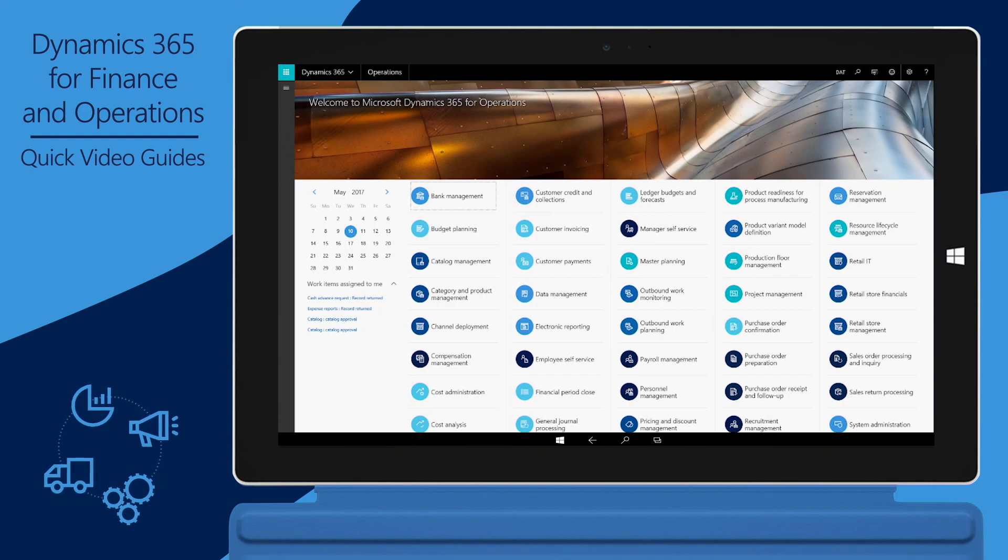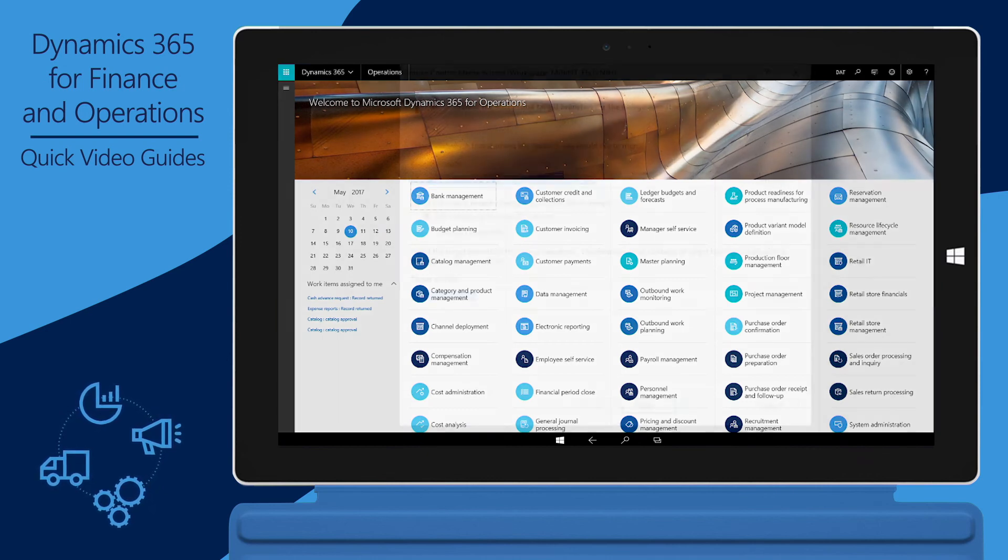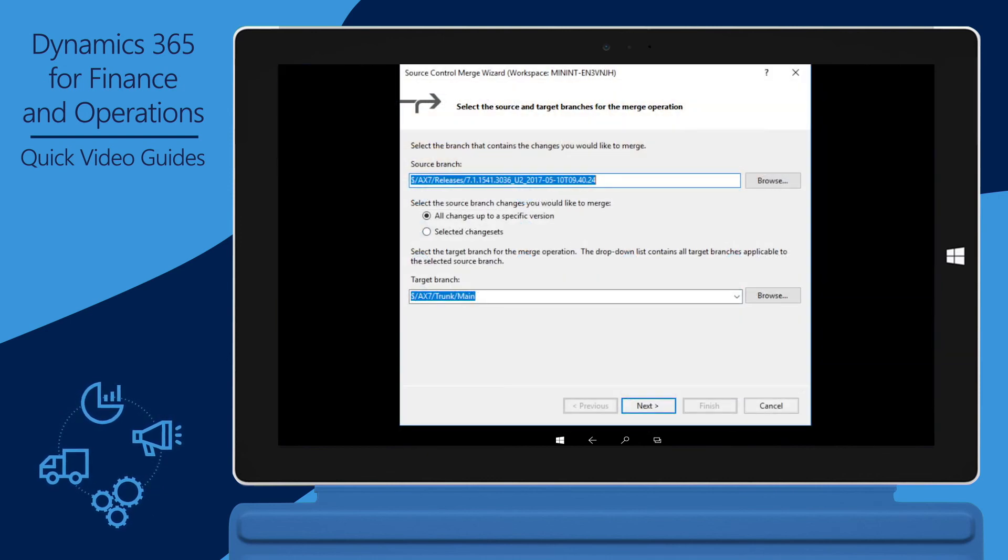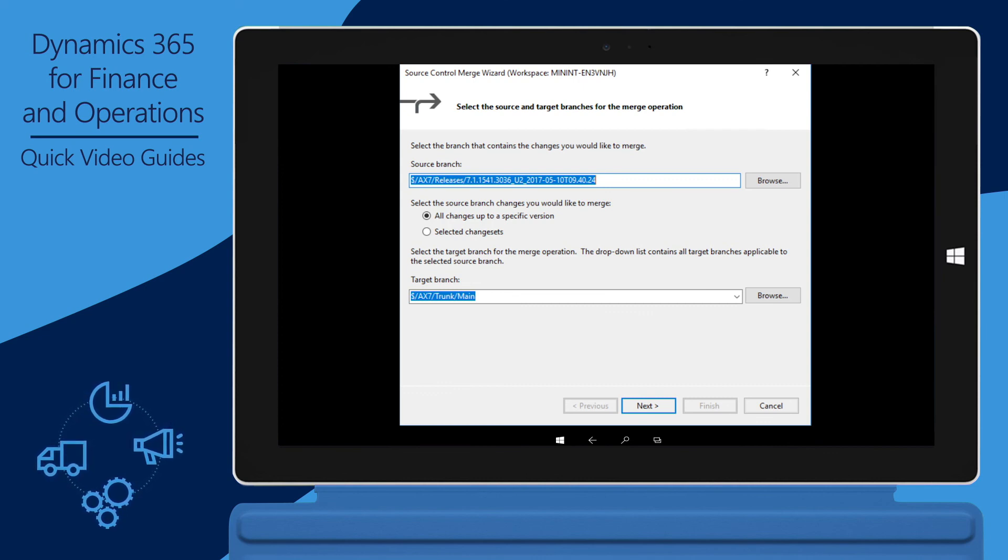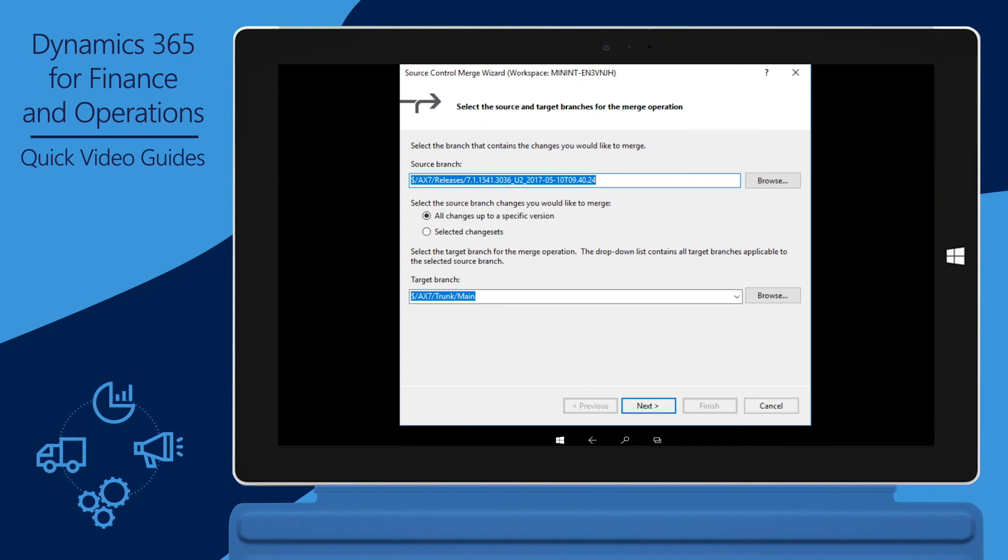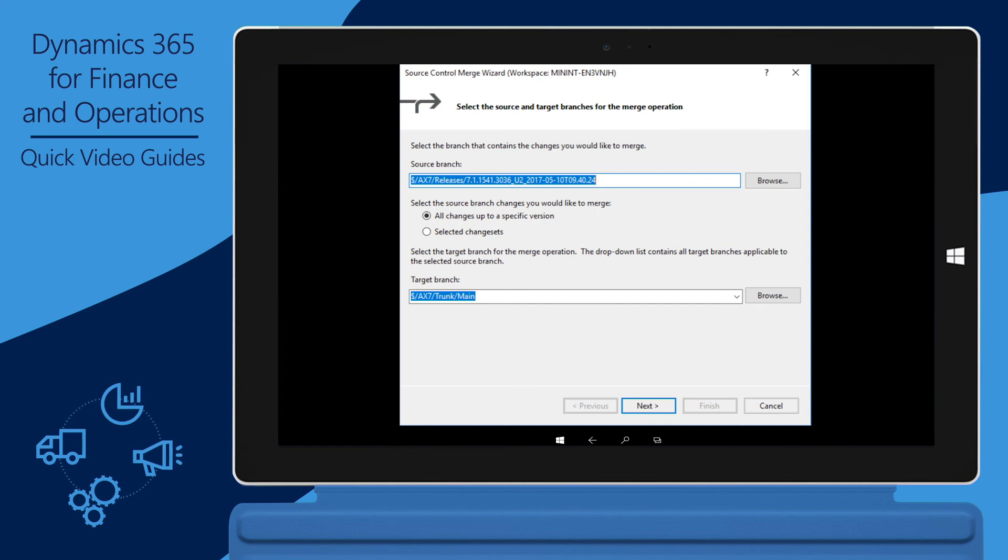To finish, you must run tests to validate your upgraded solution and then check in the upgraded code. Finally, you must merge the upgrade branch with the main branch. To merge the branches in Visual Studio and Studio Control Explorer, right-click your upgrade branch, click Branching and Merging, and then click Merge. Remember to check in your changes before you merge.